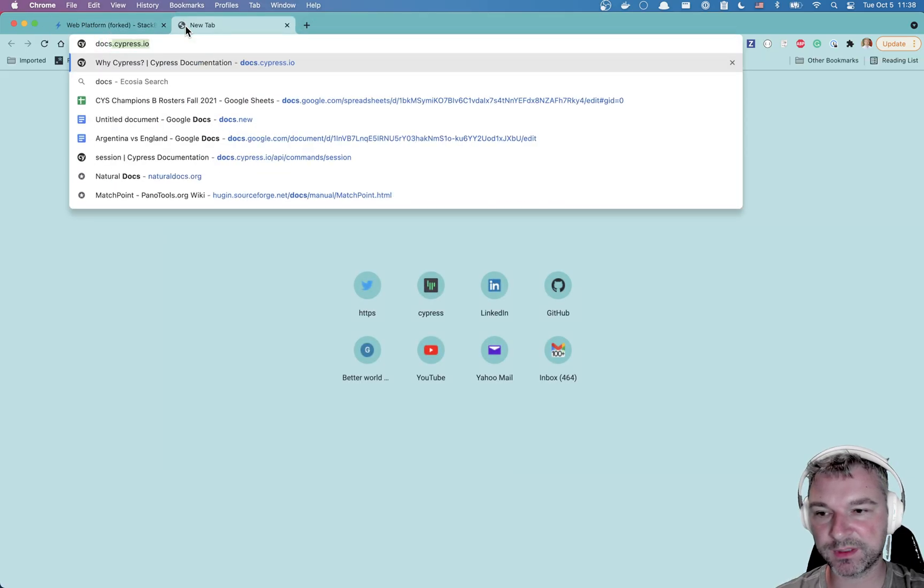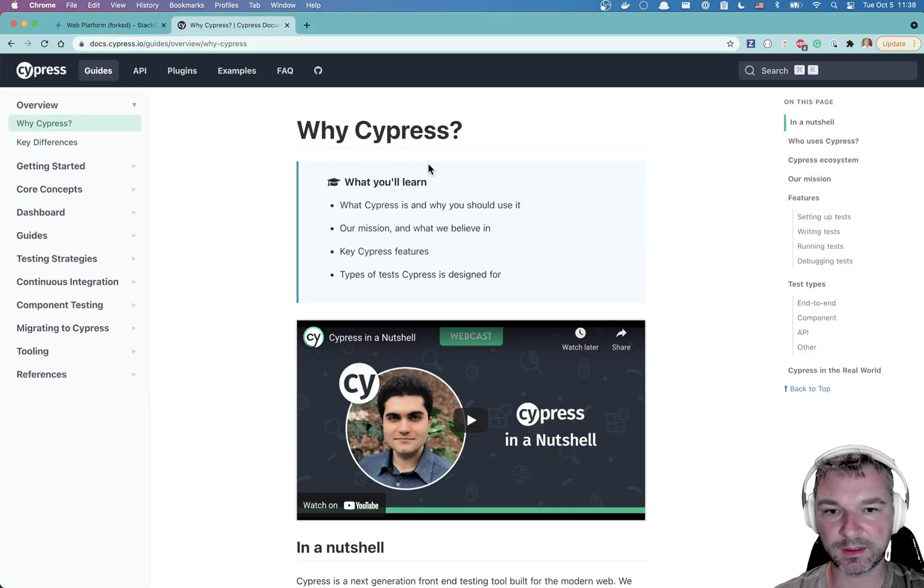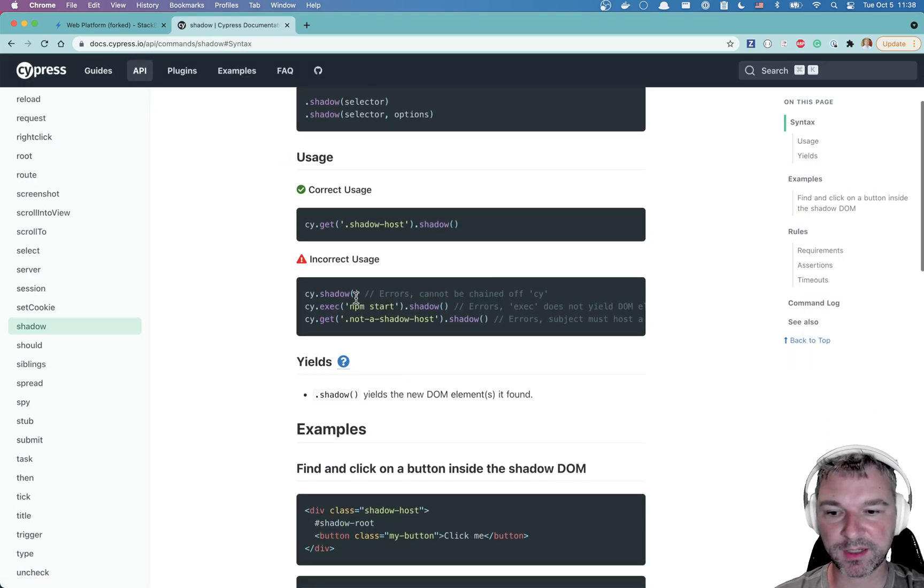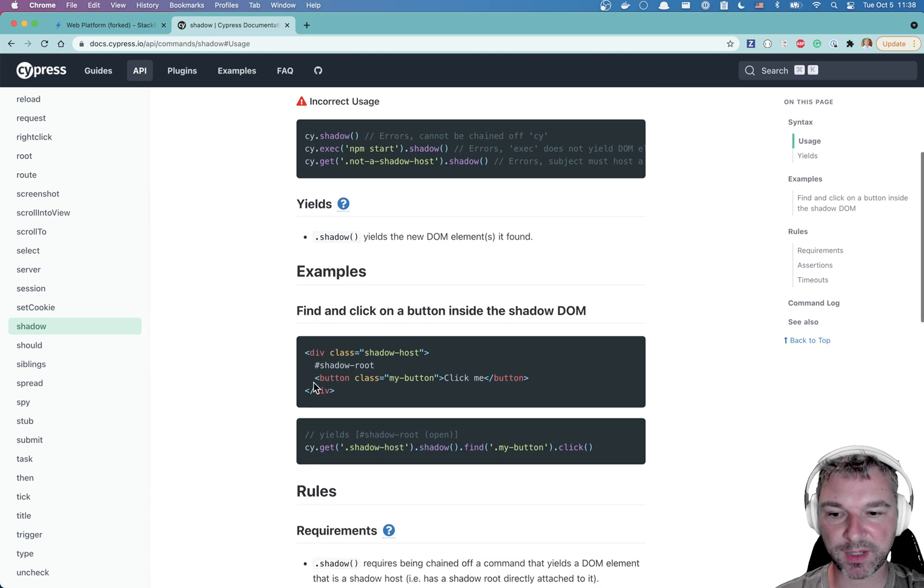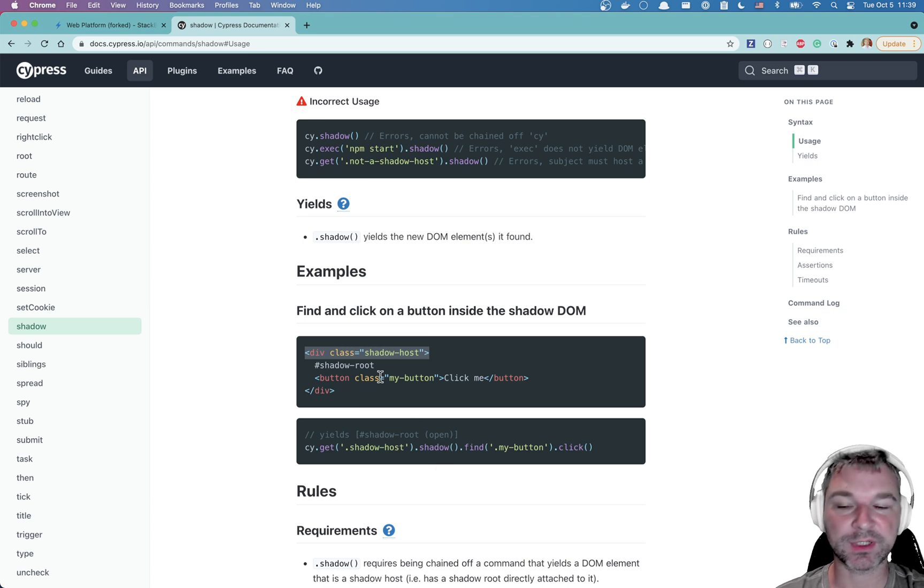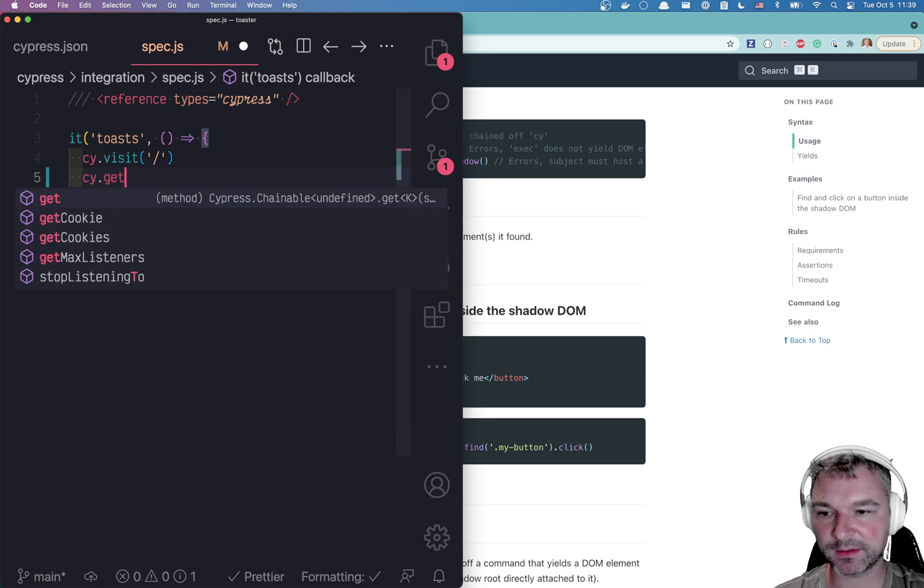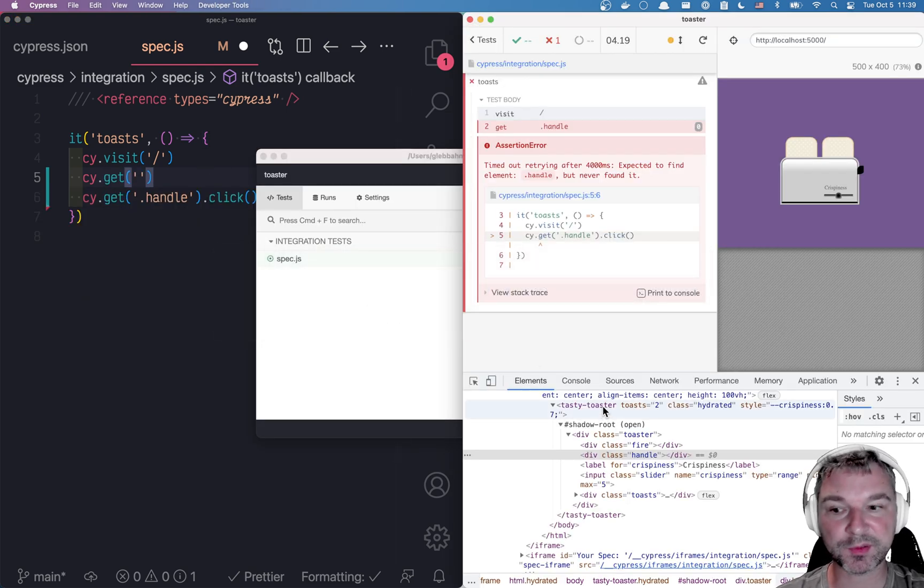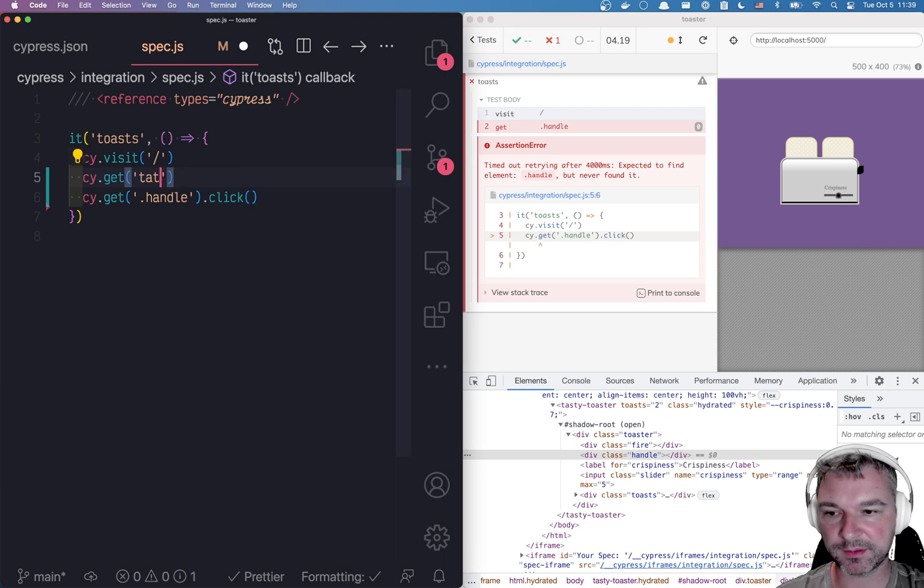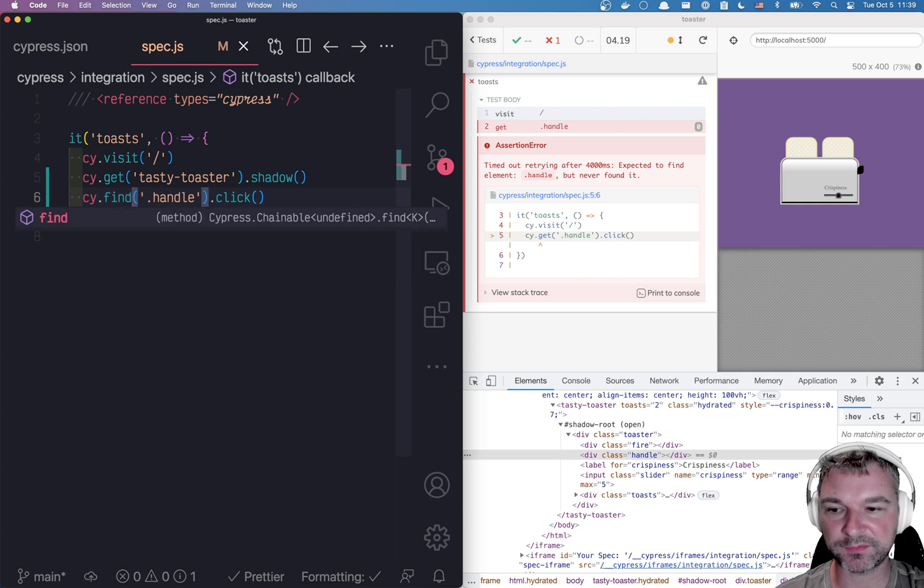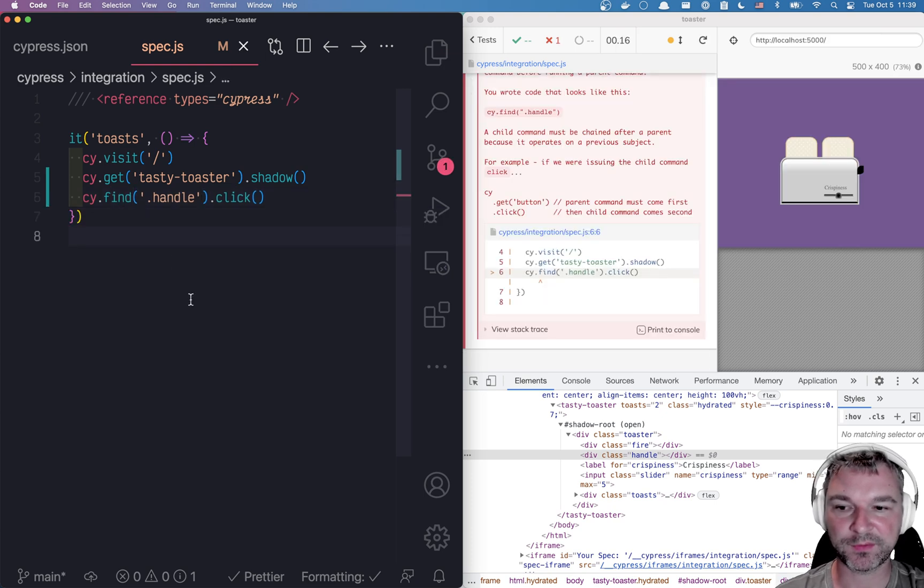Well first thing you go to the docs for cypress and you search for shadow and there is an API. So it seems like you can use shadow command by going to a shadow host at the boundary, you're executing the shadow and then searching inside. So we're gonna say cy.get and what's my shadow boundary? Well, this is tasty toaster custom element. Tasty toaster shadow and inside instead of the get I'll use find because the find is the child command for finding elements.